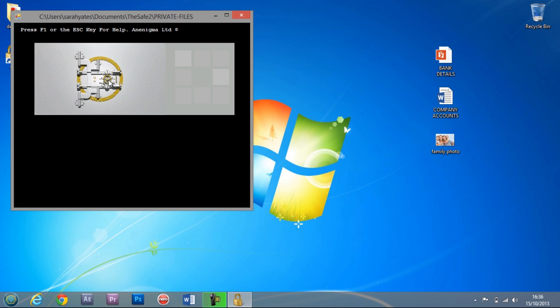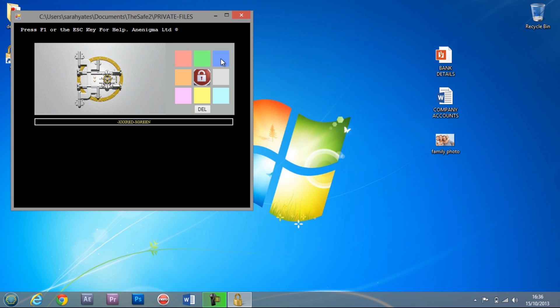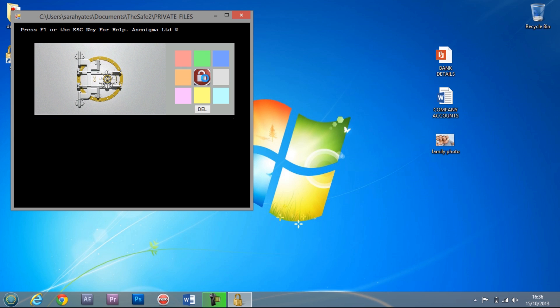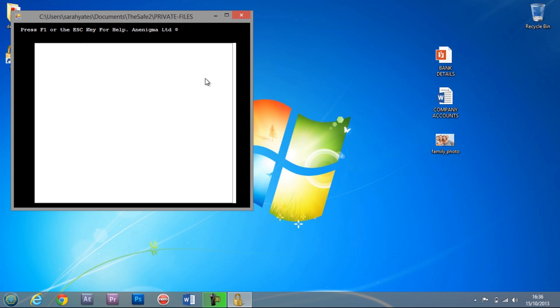To open, click on the safe. Enter your colour sequence, and then click the centre tile. The safe is now open.